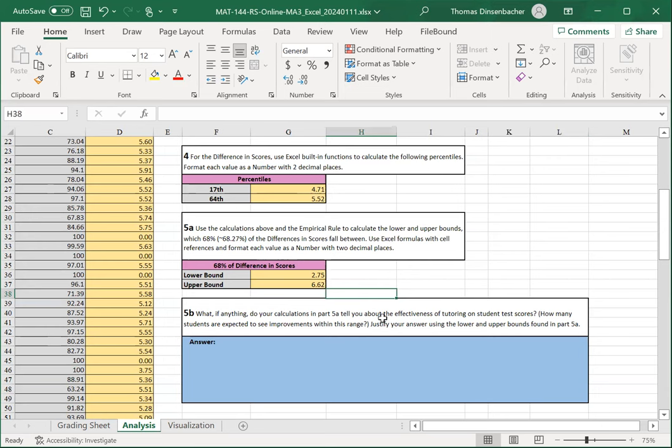That concludes the analysis worksheet. We will move to the visualization worksheet next.